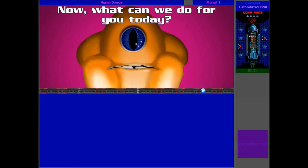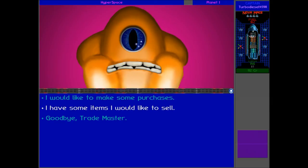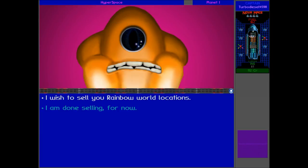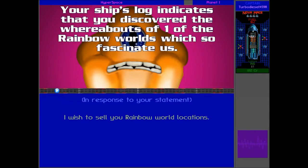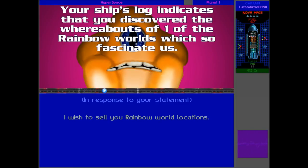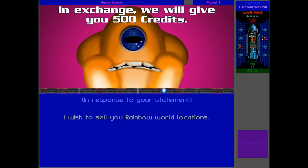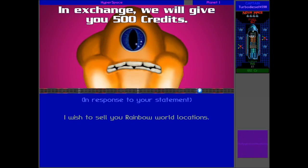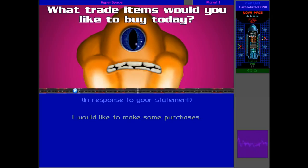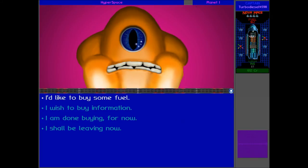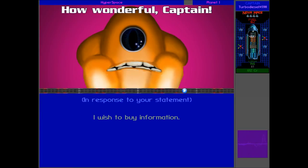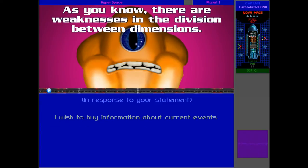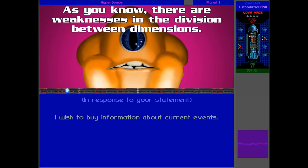What was that about? That was strange. Now what was that, Keelver Eazy. What would you like to sell captain? I wish to sell rainbow world locations. Your ship's log indicates that you found one of the rainbow worlds which so fascinate us. In exchange, 500 credits. How do they have so much information and then not know about the rainbow worlds? I'm quite surprised. There we go, now we can make some purchases with that. 500 credits, I wasn't expecting that.